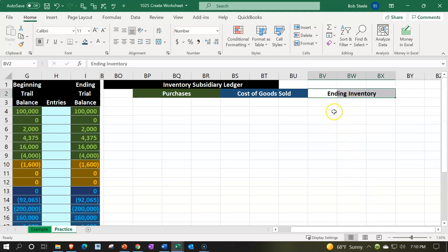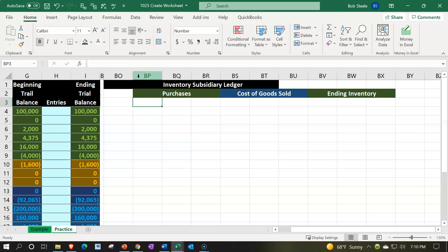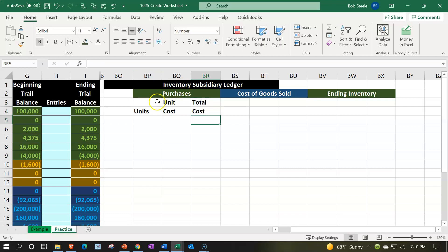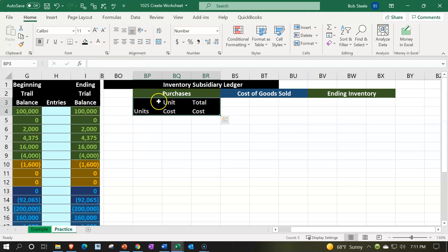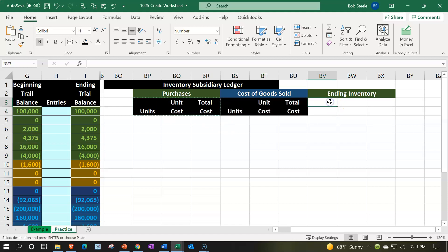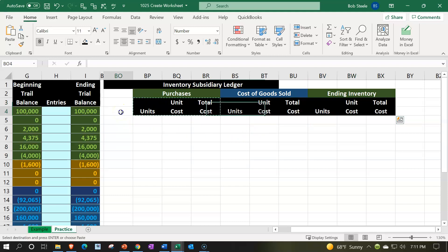Now the three sub-headers going under each section are: 'Units,' 'Unit Cost' (split across two lines as 'Unit' and 'Cost'), and 'Total Cost.' I'll select those three, make them black and white to differentiate from the colored headers above, and center them. I can just copy these sub-headers and paste them under the Cost of Goods Sold and Ending Inventory sections as well.